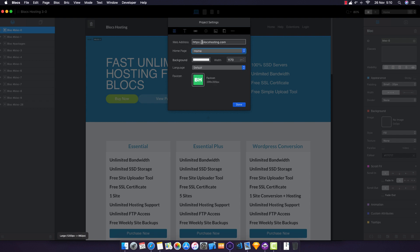The first tip is to make sure that you have an SSL certificate. Blox Hosting gives you free SSL certificates. Since a couple months ago, if you don't have an SSL certificate, Google will rank you as unsafe and rank you further down compared to sites that have HTTPS.